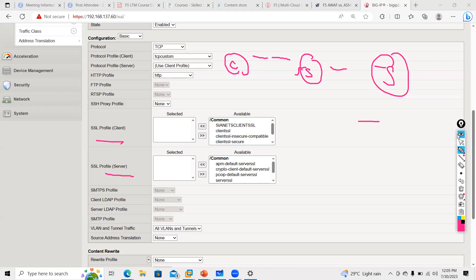Question: can we use a different vendor for ADC — for example, NetScaler — and use F5 for WAF? Yes, you technically can, but I don't suggest it. It will be really challenging to troubleshoot issues with multi-vendor setups.